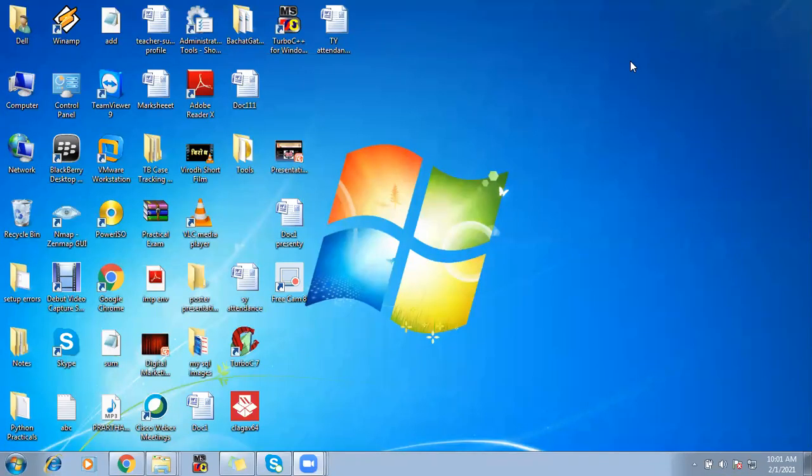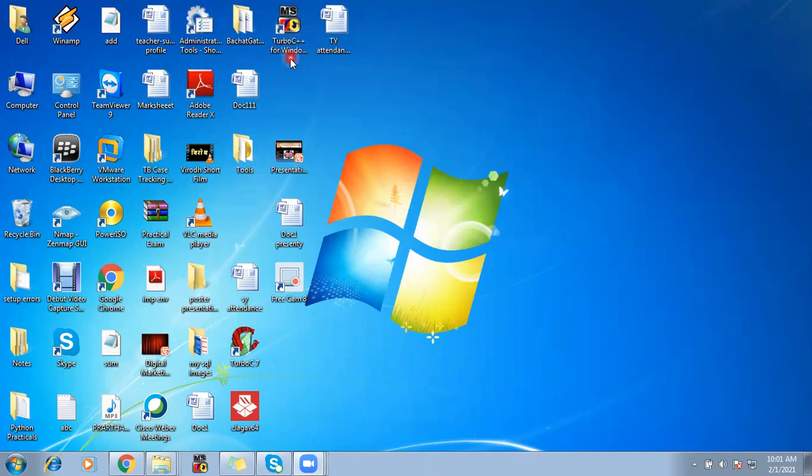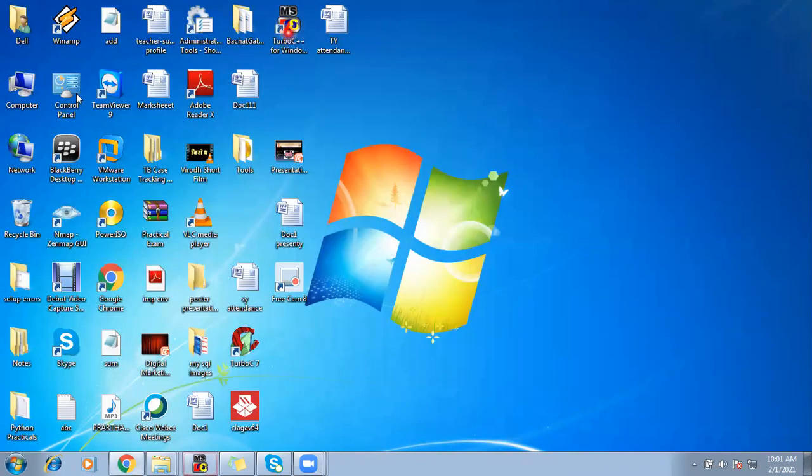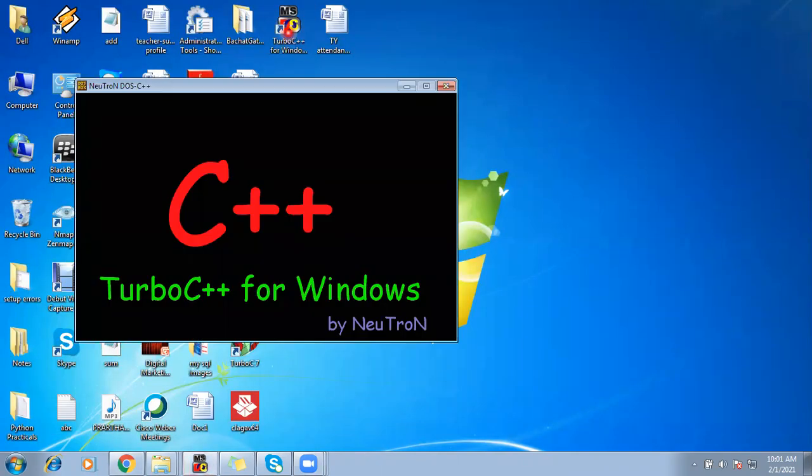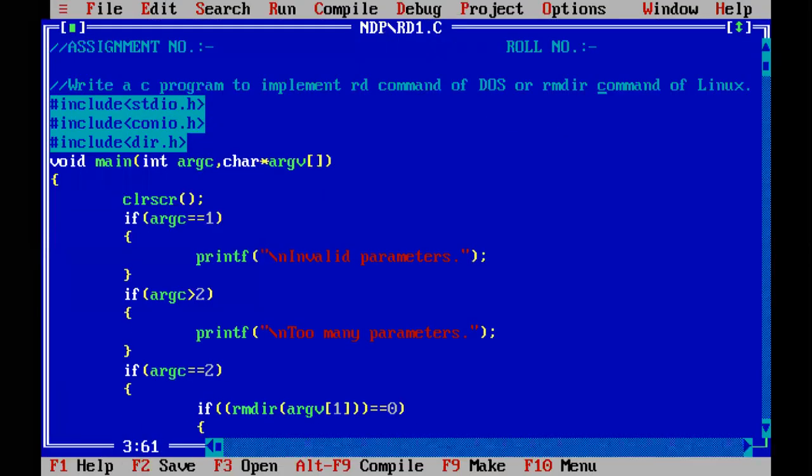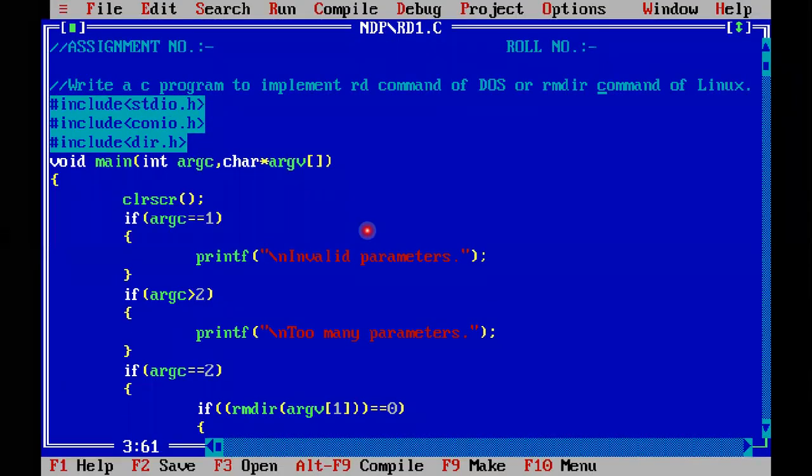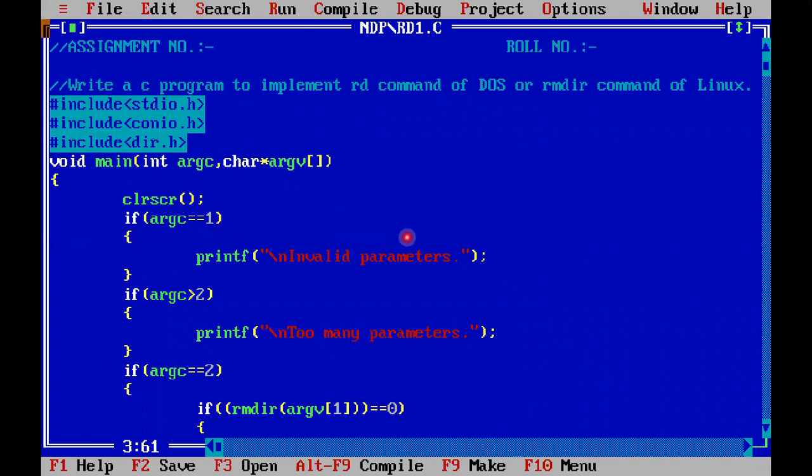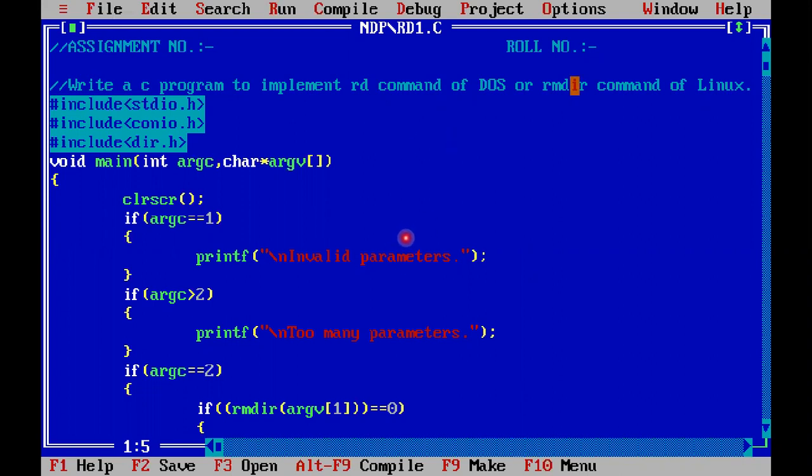Hello everyone and welcome back to our operating system practical series. Let us get started and solve our third assignment of operating system, which is a C program to implement RD command of DOS or rmdir command of Linux.